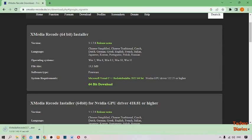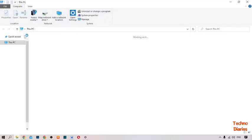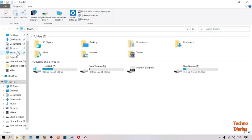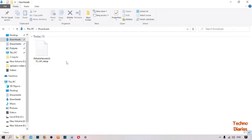Our downloading is starting. The setup has been downloaded. Now go back, open This PC, and click on Downloads.